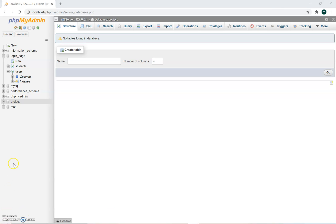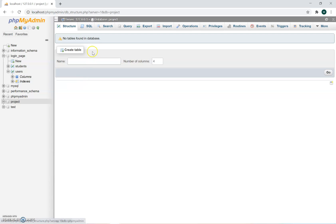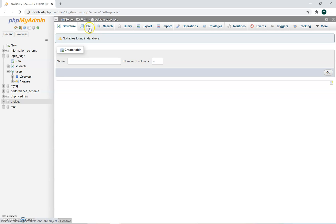The next thing you're going to do is go into the project and create a table. You could create it using the structure they have there — you could name it and say how many columns — but I prefer doing it in SQL.